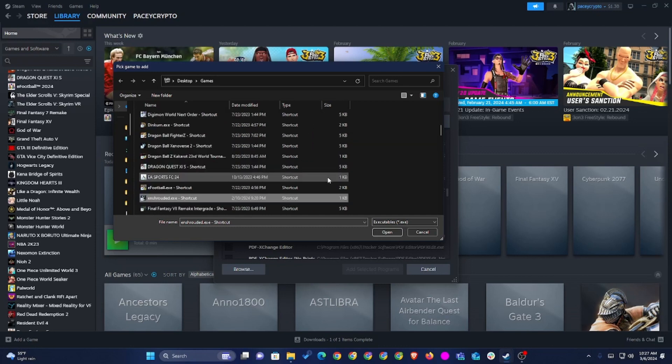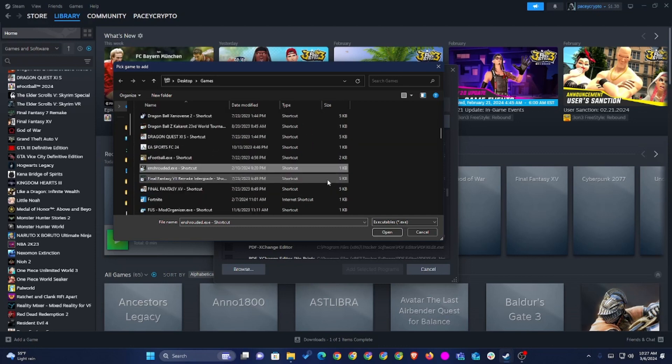This will definitely be something that I think a lot of you guys will find very useful and actually better and would essentially make the Steam Deck the perfect device, a multi-purpose device that can pretty much play any game.